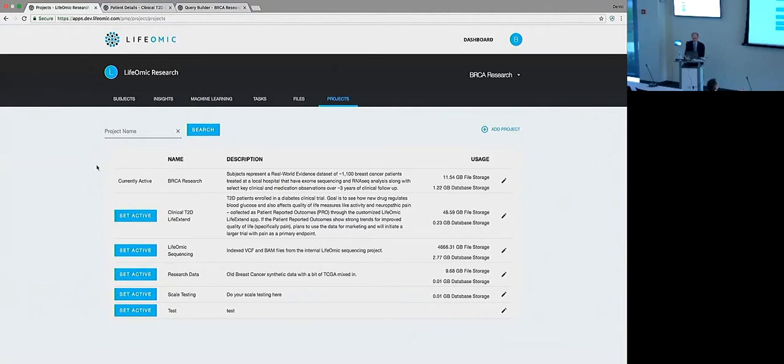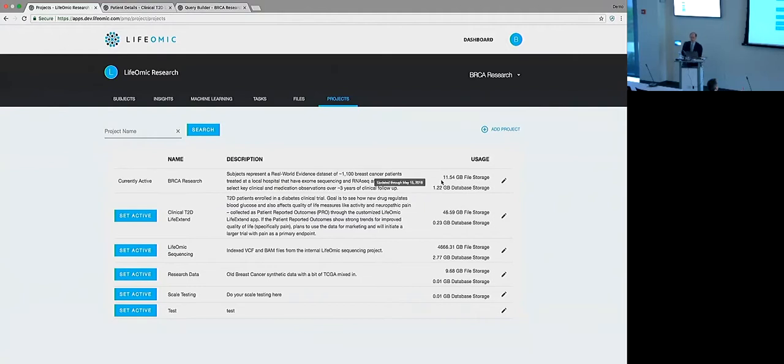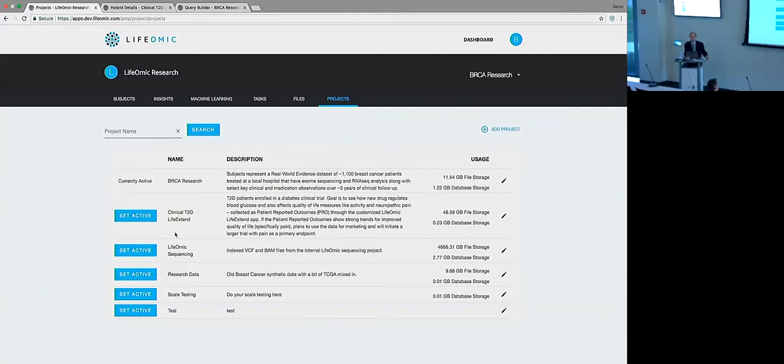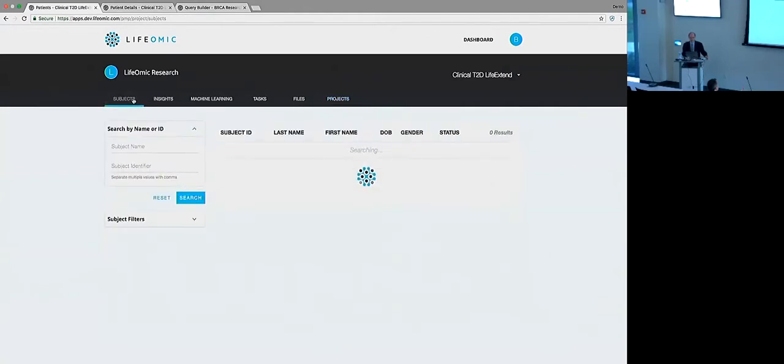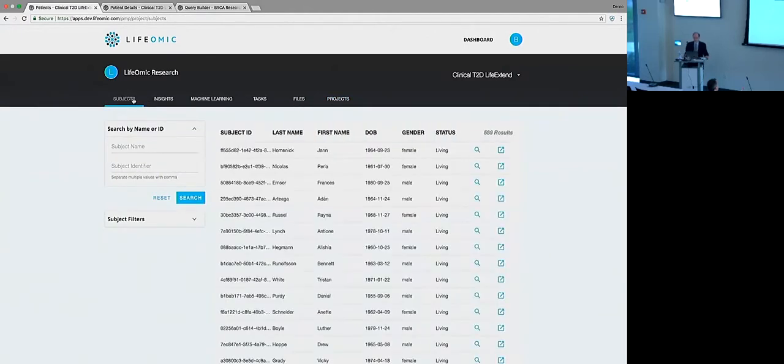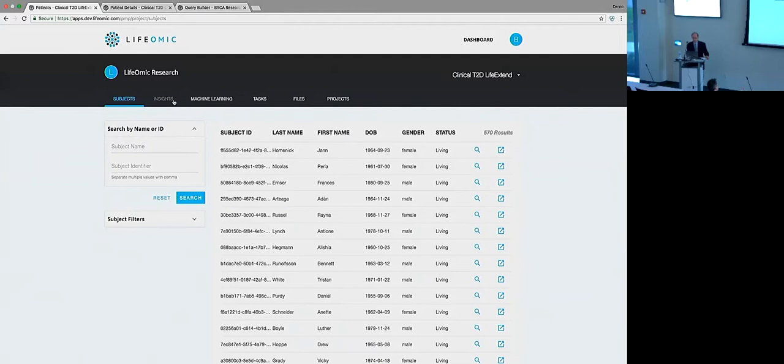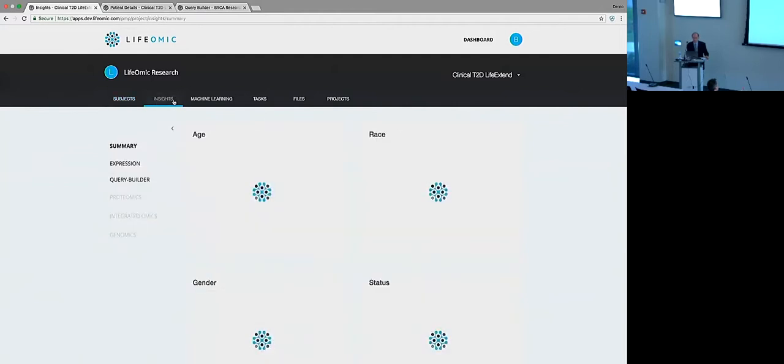This first study that's highlighted right now, this breast cancer research, we can see a description, we can see how much data are in the system. So we have about 12 gigs of file storage and some database storage as well. But right now what I'm going to do is switch over to our type 2 diabetes study and flip over, let's go to a subject list.